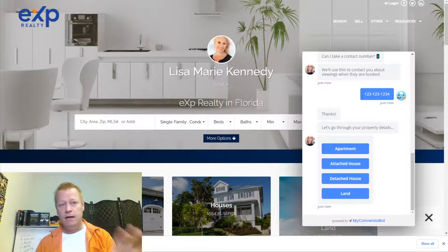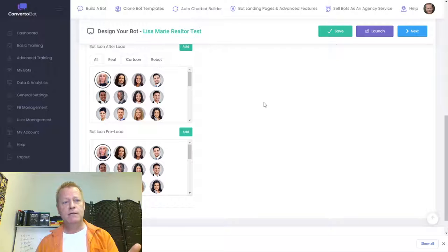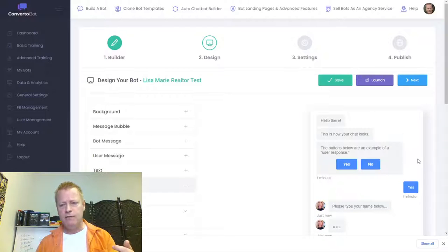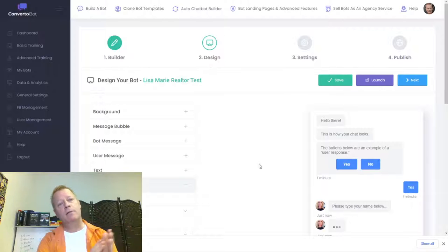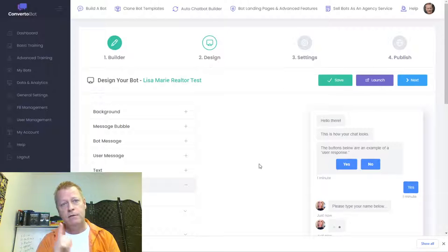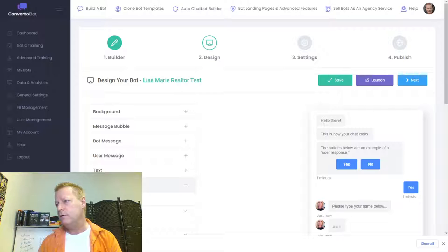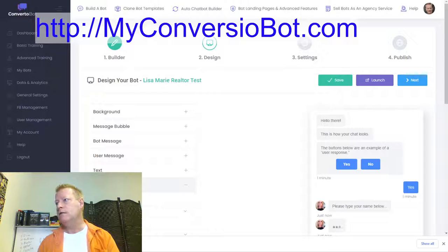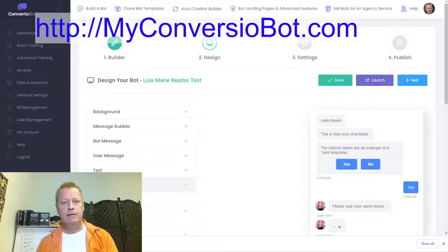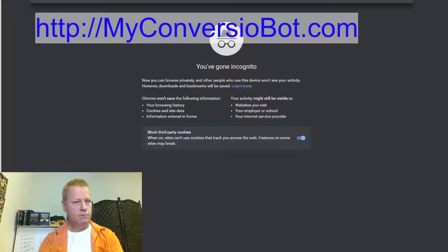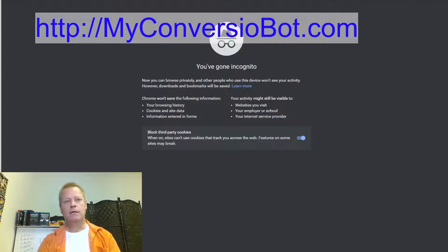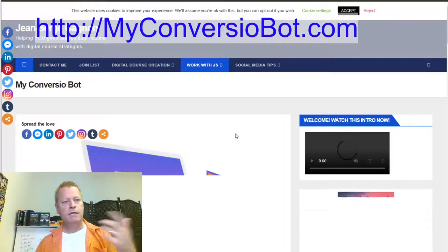So how do you do that? First, you need ConvertBot — the ConversionBot chatbot software — the software that allows you to create a bot. Where do you get that? You need myconversionbot.com — just go to that. It'll take you to one of my pages which talks about what it is and how to get it.